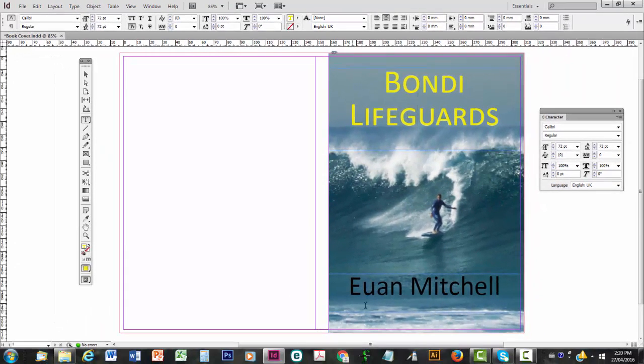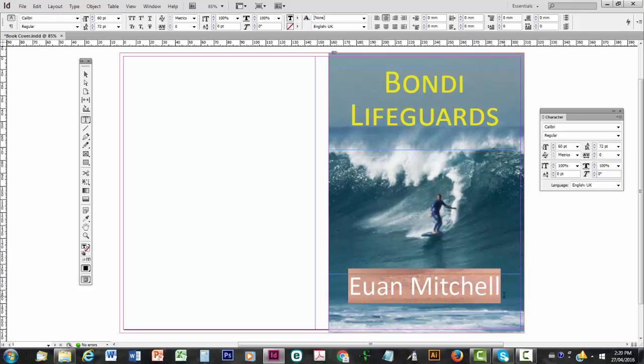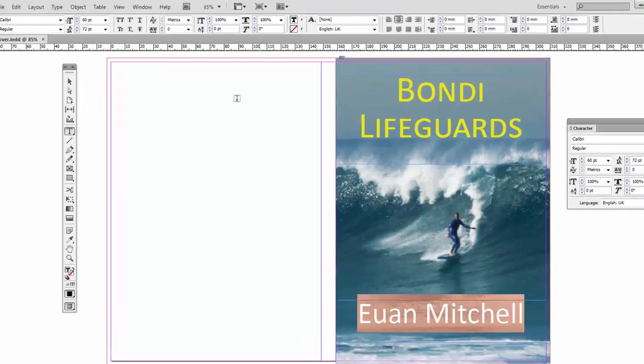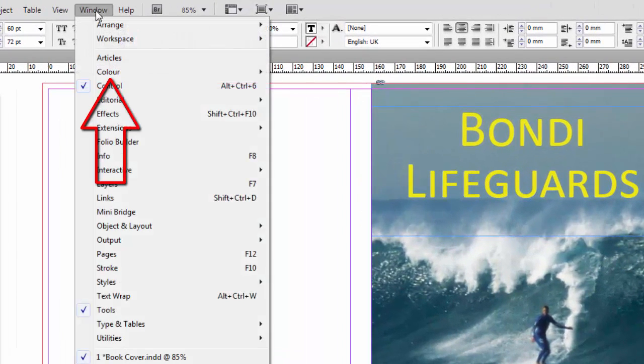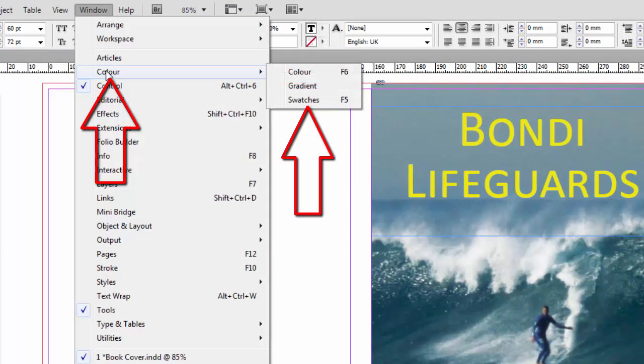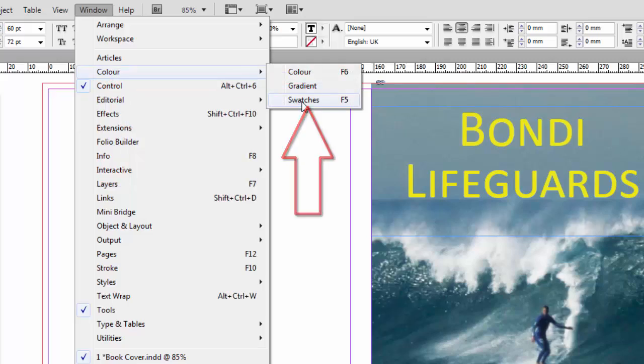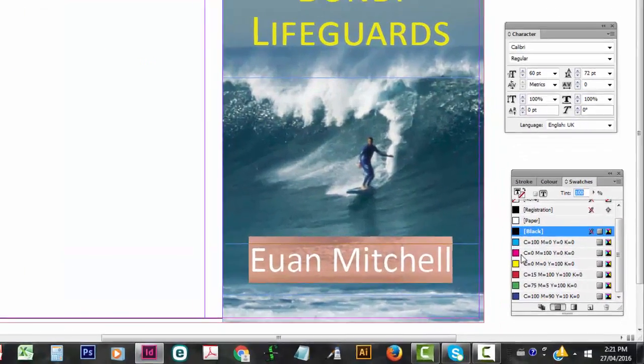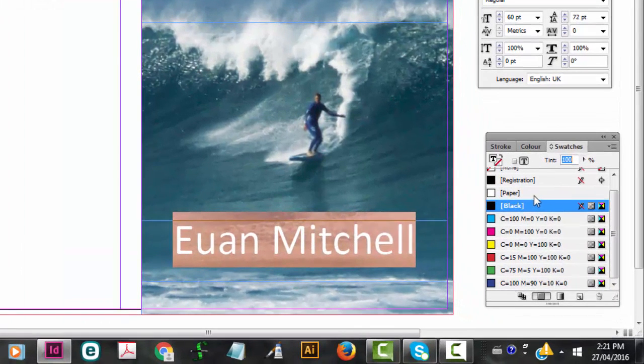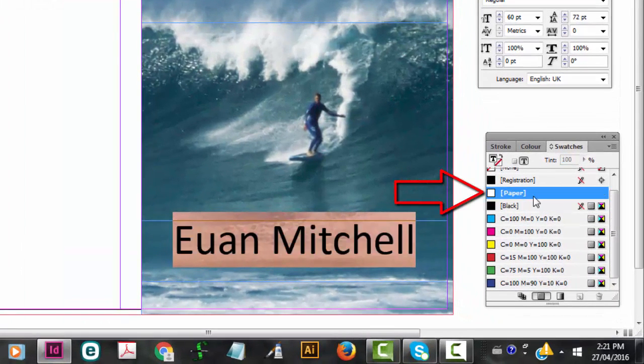Still on the type tool, I'm going to now click on the author name and change that to white. I'm going to do this via a different method now. I'm going to Window, Color, and then I'm going to click on Swatches. It brings up a simplified selection of colors. And I'm going to click Paper.